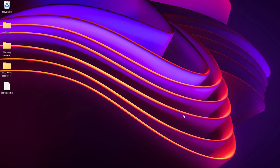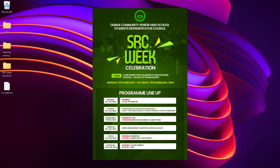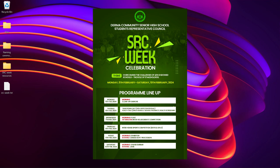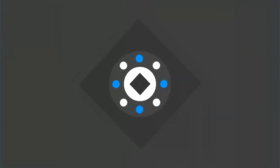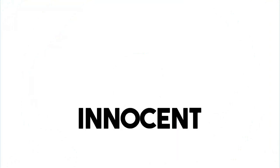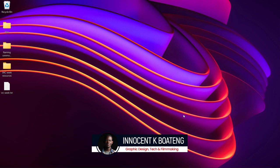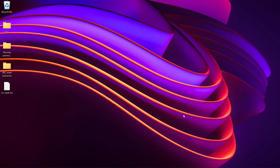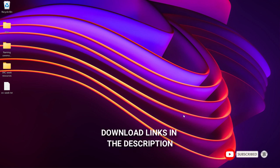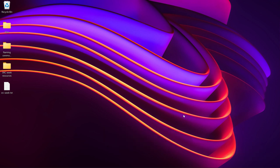In this video I'm going to show you how to create a program outline for an SRC week in Photoshop. Hi everybody, welcome to the channel — over here we make videos like this, so if that's something you're interested in, kindly consider subscribing. Inside the description will be a link to download all the resources I'll be using. You can hit me up on Instagram, Twitter, or TikTok.